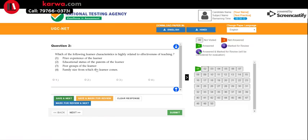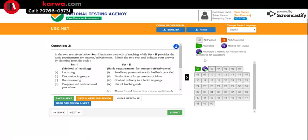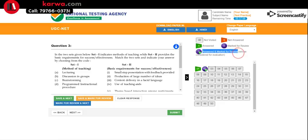Now for Question 2 — suppose you are confused between options 1 and 2, but you are more sure about option 2, though still not fully certain. You click on option 2 and then click 'Save and Mark for Review.' This means your answer of option 2 is saved, but you want to revisit it. The question button will appear blue or purple. Importantly, an answered and marked-for-review question will still be considered for evaluation — so if you don't come back to change it, that answer counts.